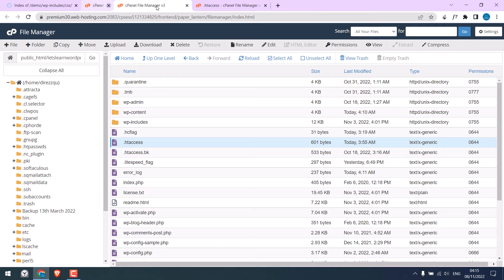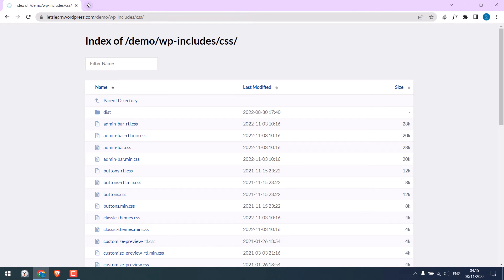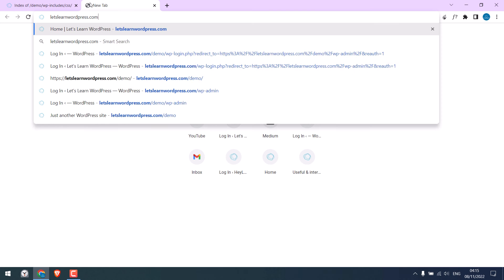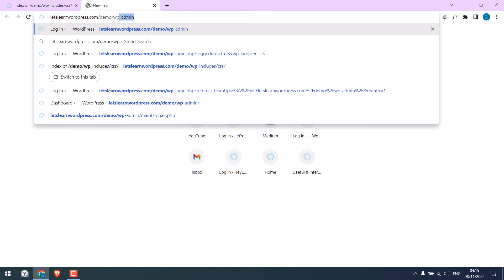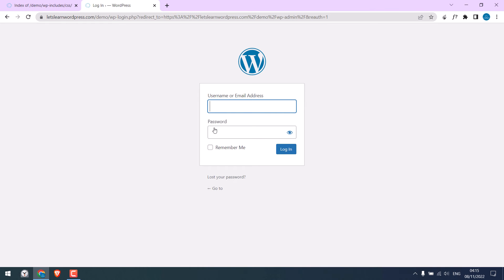Let me close this all and let me log in to the WordPress dashboard wp-admin. Enter the credentials.